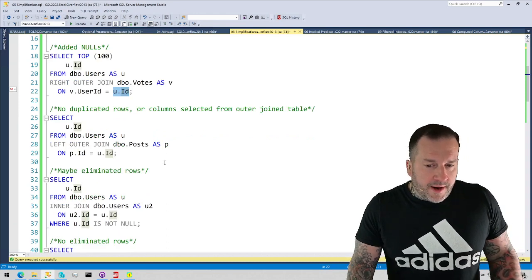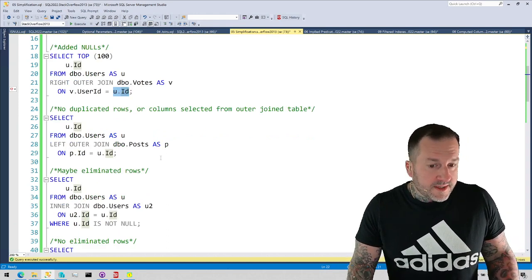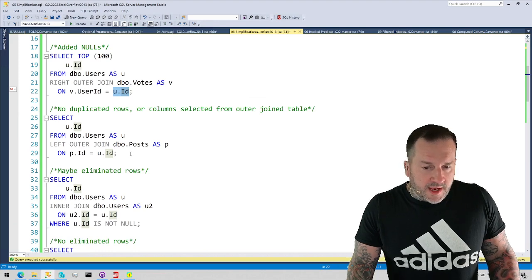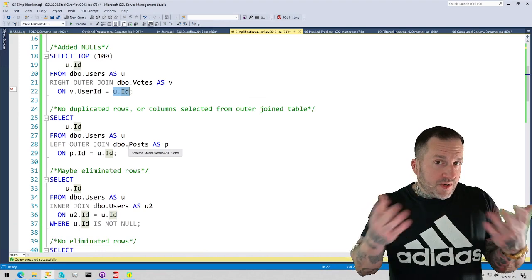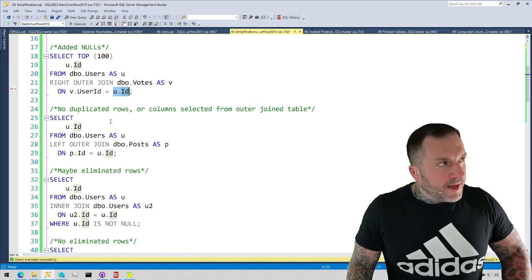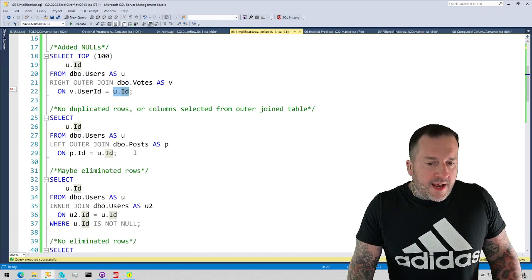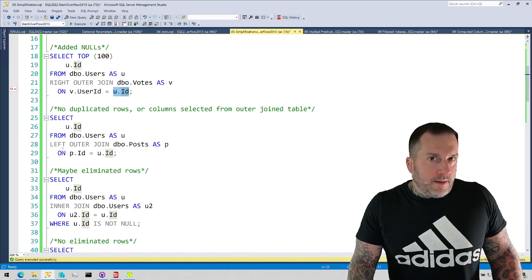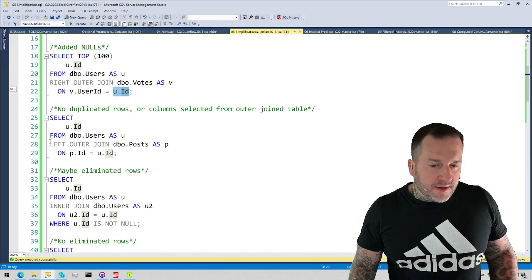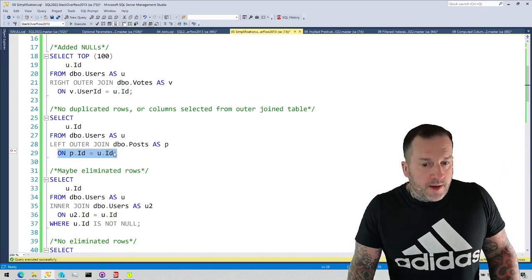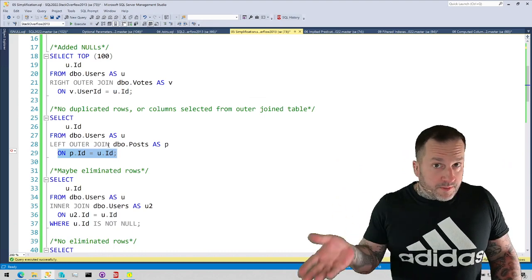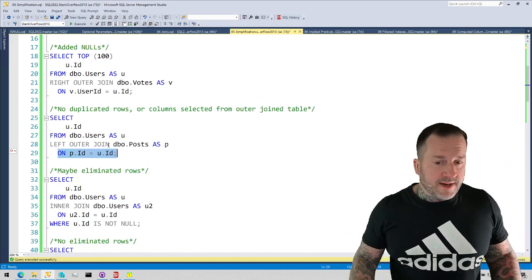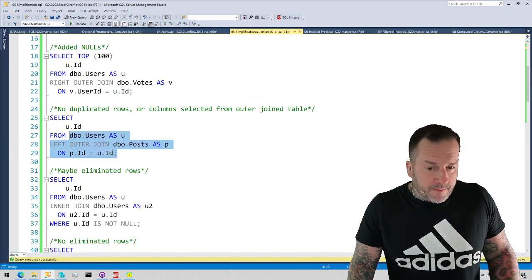Another place where SQL Server is allowed to simplify joins is when we don't select, we're not projecting any columns from a table that is outer joined to, and we wouldn't get any duplicated rows. Now, this is a fake join because this isn't actually the relationship between posts and users. I'm joining on two unique columns, the ID column in both tables, again, primary key clustered index, so SQL Server knows that there's not going to be a many-to-many relationship here.